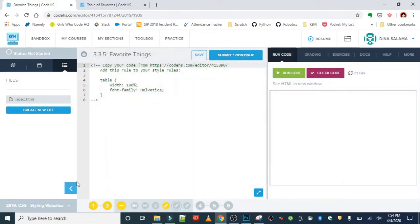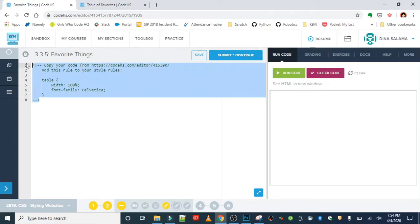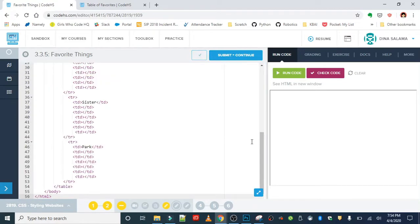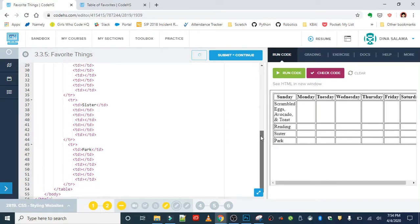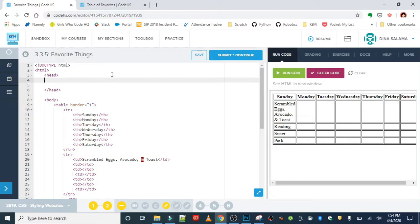We are going to delete this placeholder text by just pasting our code over it. Let's run it to make sure it's all there. Excellent. That was the HTML unit.